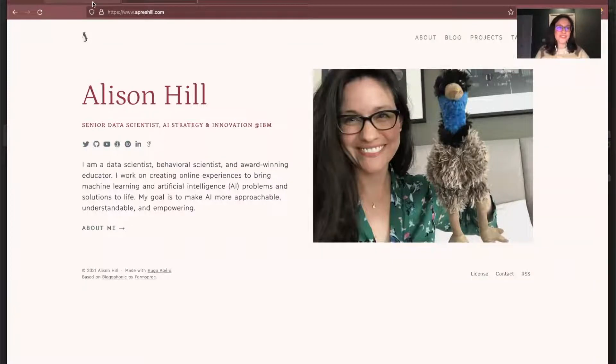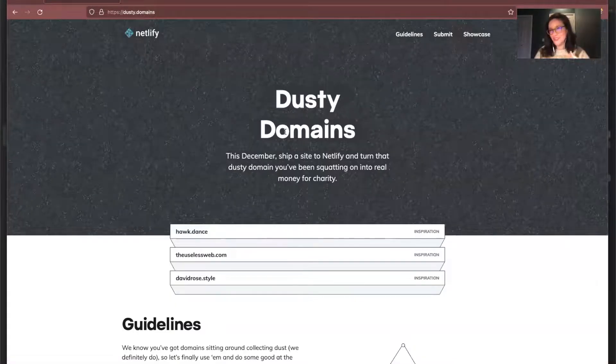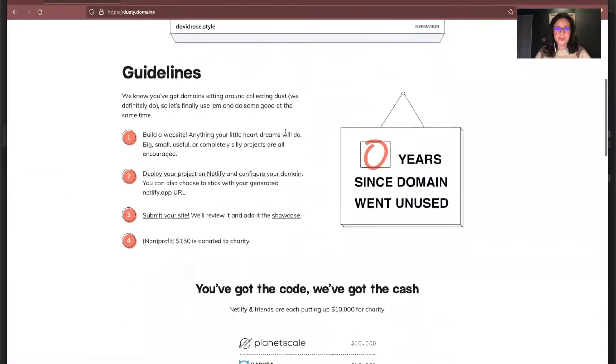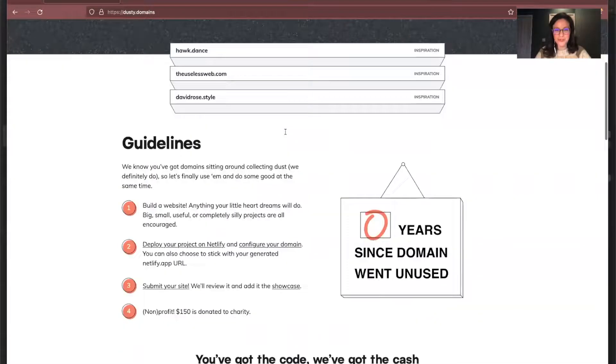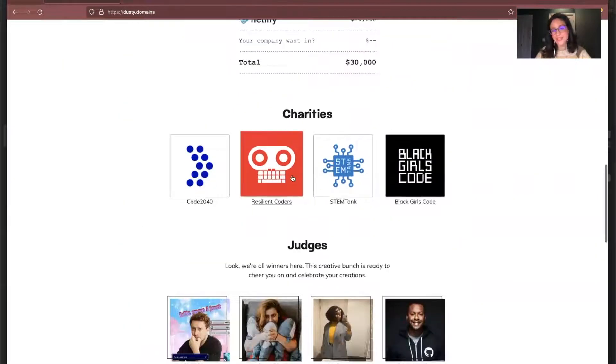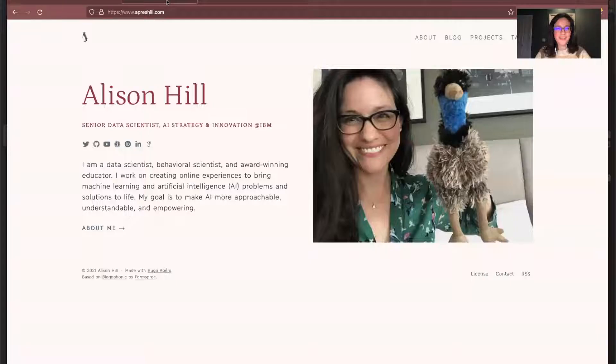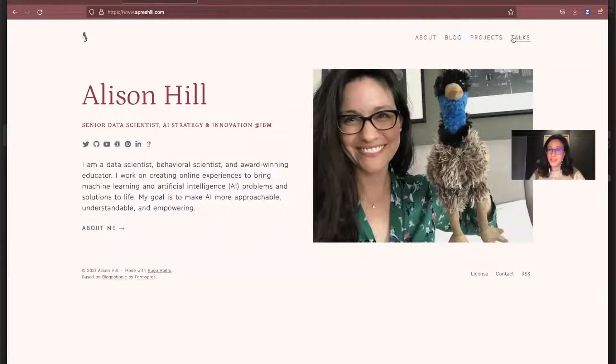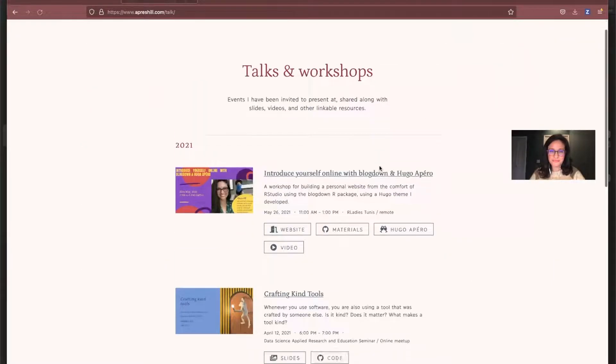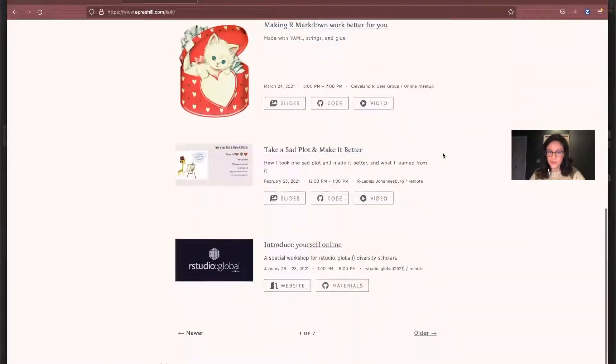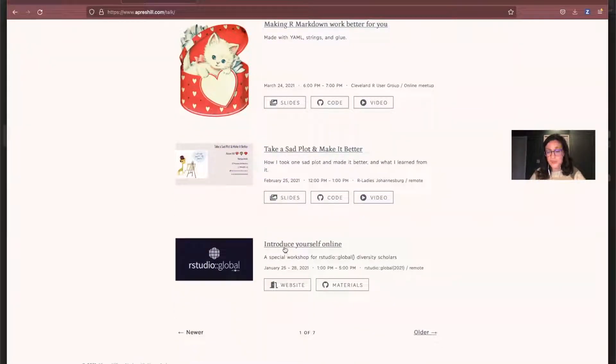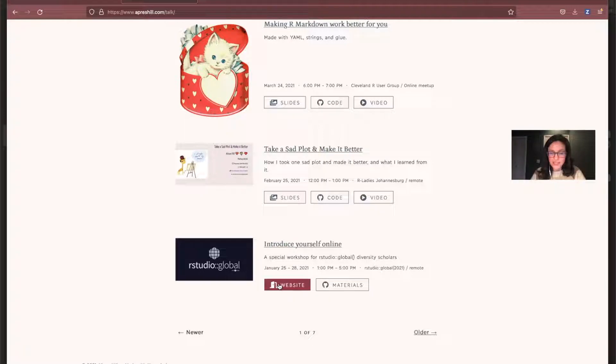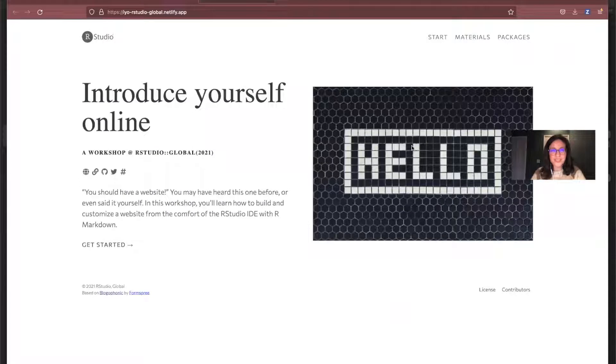So the first thing I'm going to show you is the dusty domain site. I'll show you this at the end as well, so you can submit it. But dusty.domains is where we're going. And then here's the awesome charities: Black Girls Code, STEM Tank, Resilient Coders, and Code 2040. So I'm going to use some materials from my own website, from my personal website. It's located under talks. And it's actually a talk that I gave for RStudio Global back in January of this year. So it's called Introduce Yourself Online.